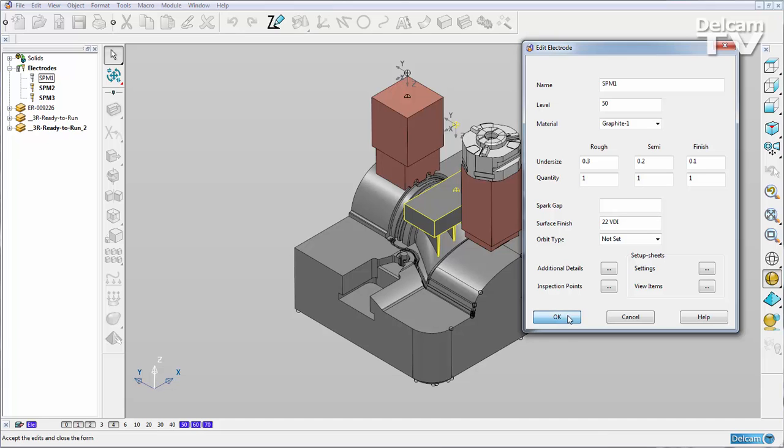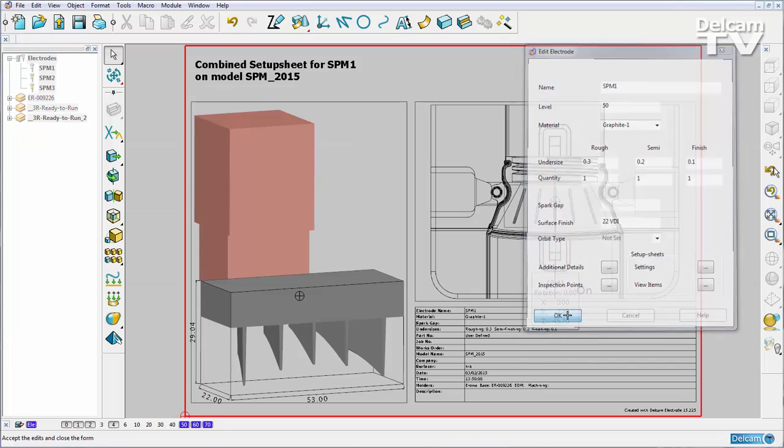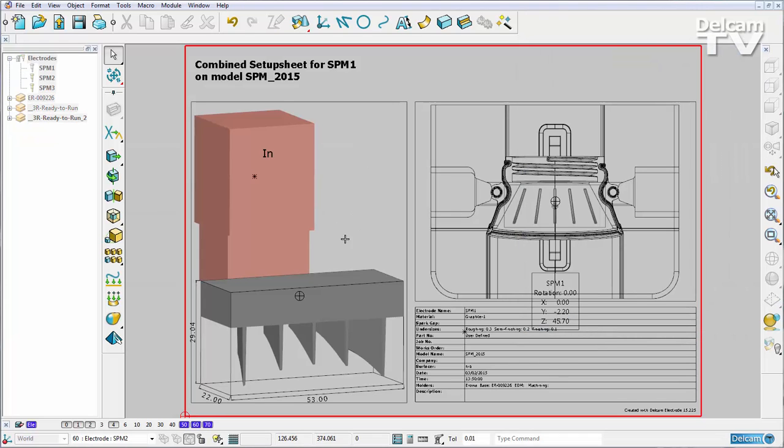Now I'm just going to hit OK and my combined setup sheet will be updated. Here you can now see that I've got my second electrode shown in the combined setup sheet for my first electrode.